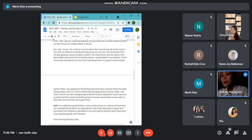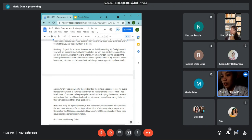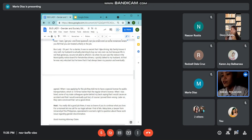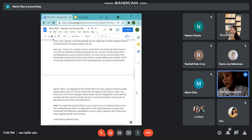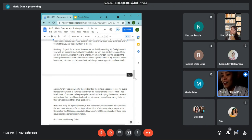When I was applying for the job, they told me to have a special license for public transportation, which is 10 times harder than a regular driver's license. When I was hired, some of my male colleagues spoke behind my back saying that I would cause an accident and that I would eventually quit. But of course, I proved them wrong. Later on, they were convinced that I am a good driver.